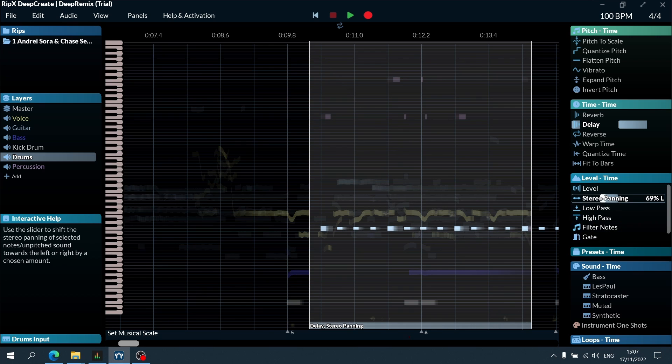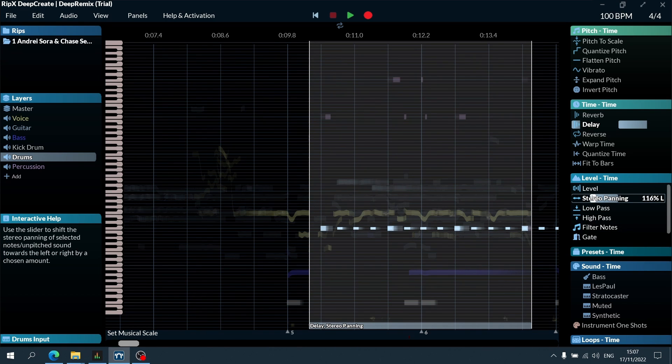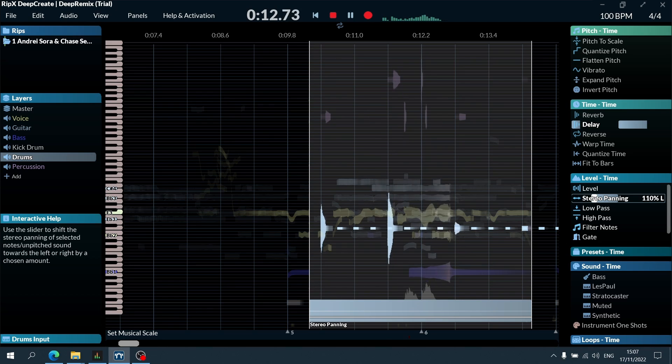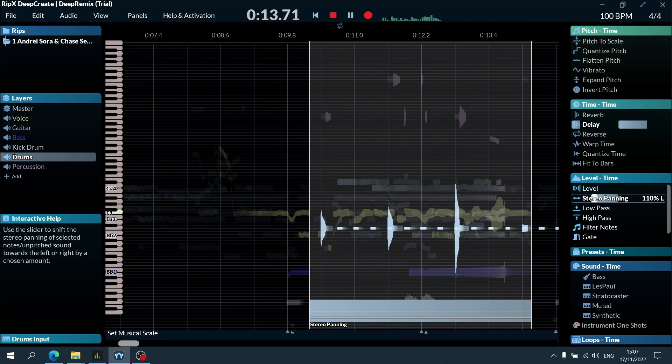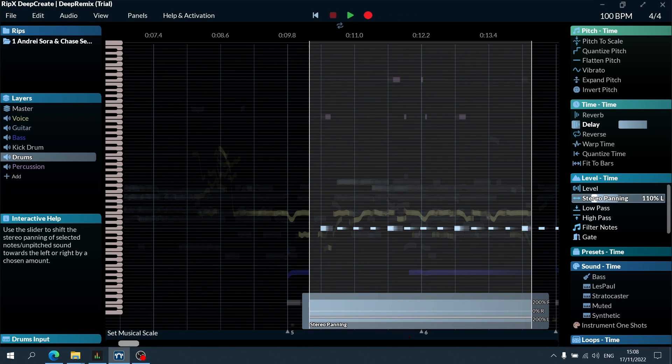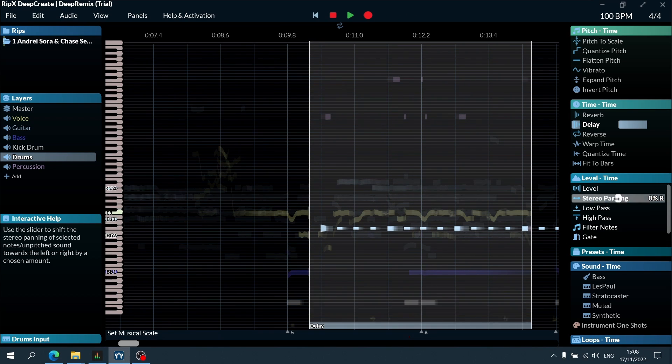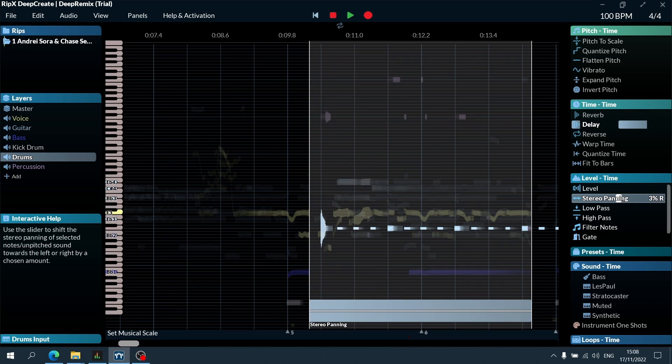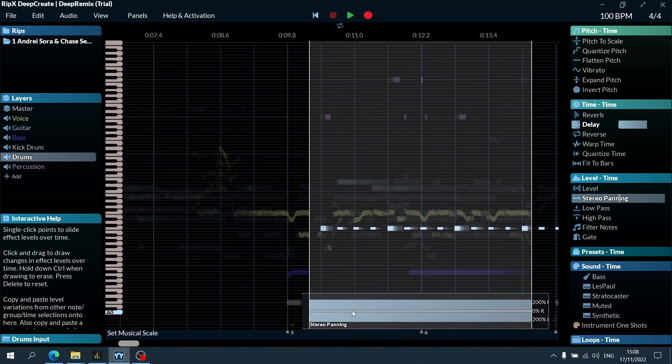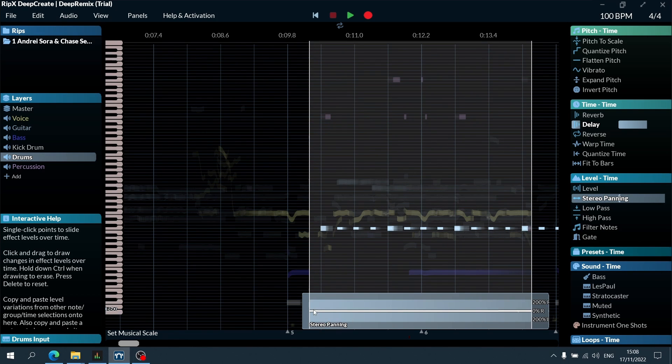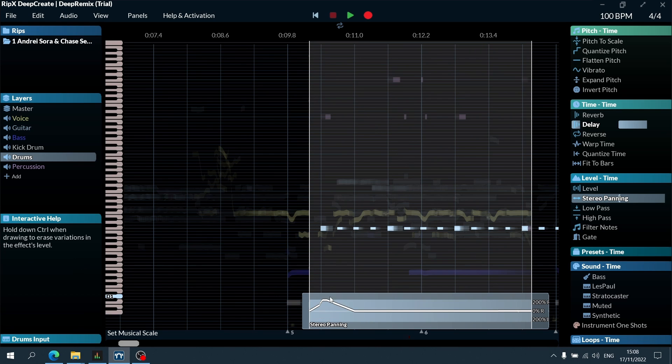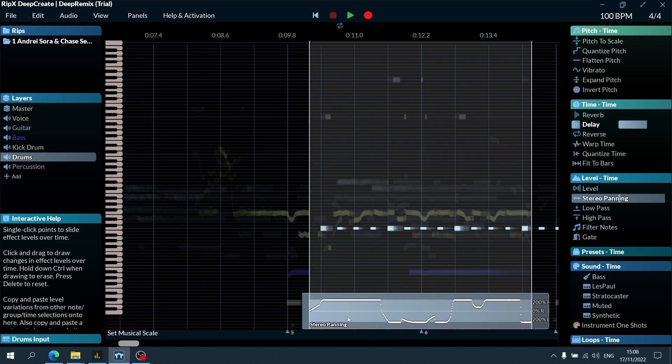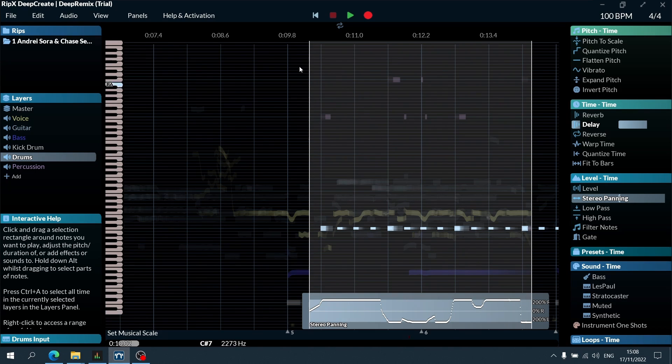We could also add a bit of panning. And what you can do is actually play around with this. So once you select an effect here and apply it, you can double click on this region here and then actually play around with the positioning of, in this case, each of these hits in the stereo field. That's pretty insane.